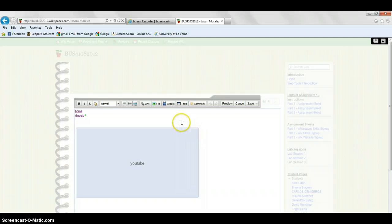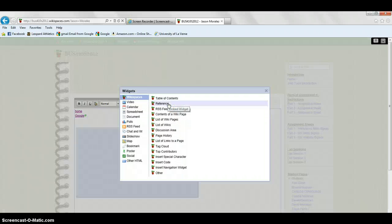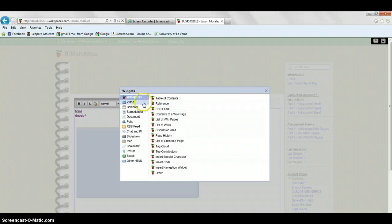Once you're at edit, you're going to click on the widget button. On the left hand side, you're going to go to chat and IM.